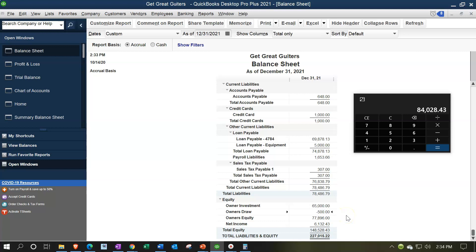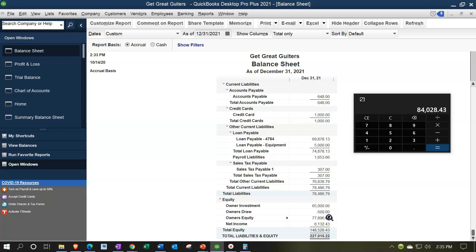Draws means the company has accumulated income and you're taking it out for personal purposes — not a business expense, but a draw. You record that into a draws account. For a corporation, the draws account would be called dividends. You can also have another account for investments — money you put into the company representing your input. Assets minus liabilities equals equity, the amount assigned to you. You might break it out as money you put in versus accumulated earnings not yet taken out, or just have one total equity account.